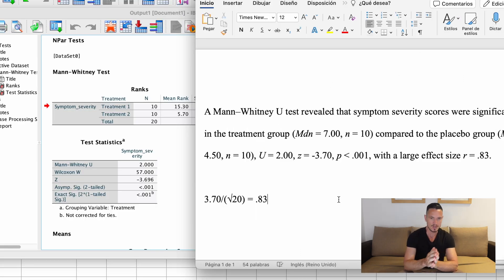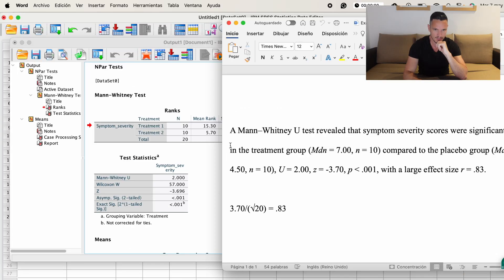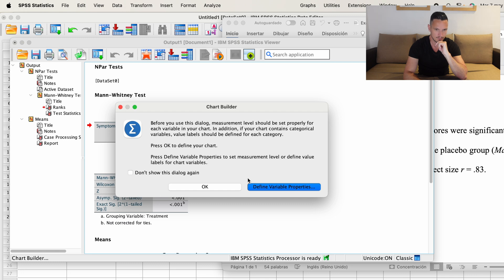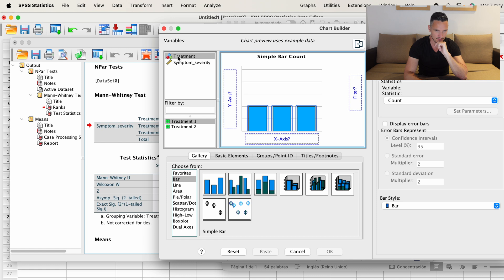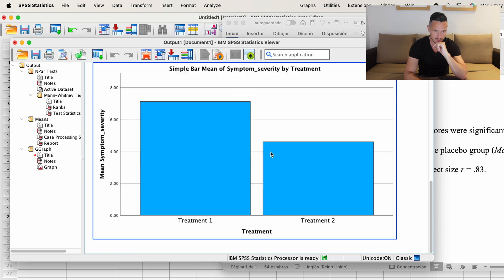Let's also take a quick look at how to create a graph to present these results visually. We go to Graphs and then down to Chart Builder. Click OK to ignore the message. I'm going to use the menu and select Bar. I can either drag the simple bar option up into the window or double-click it. I'll then transfer my independent variable to the x-axis and my dependent variable to the y-axis, and then click OK to create the graph.